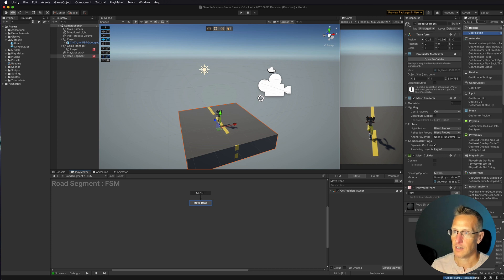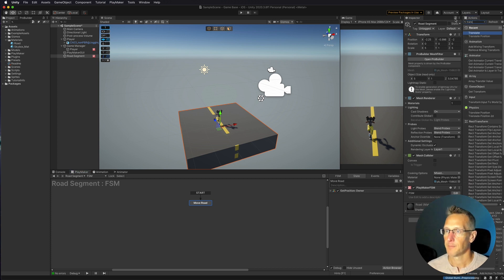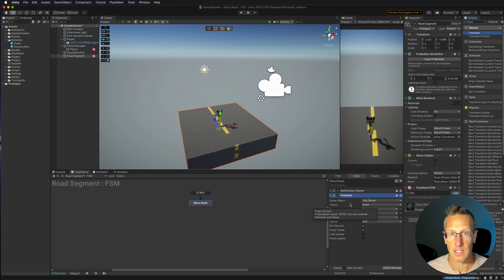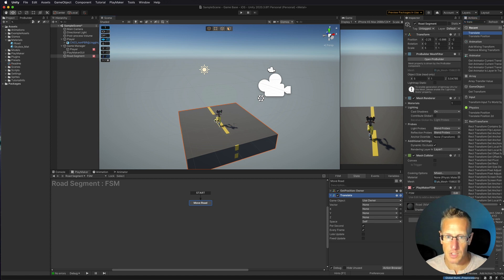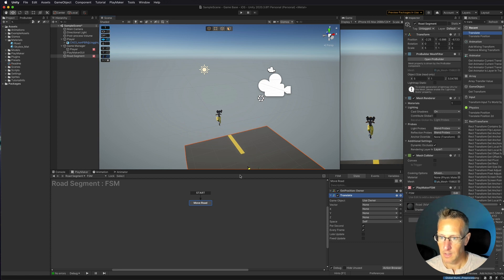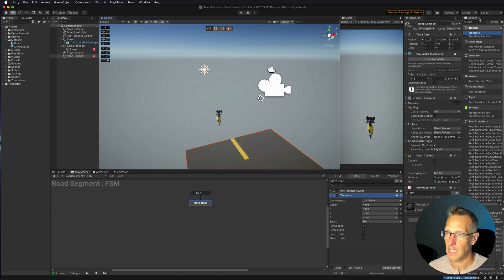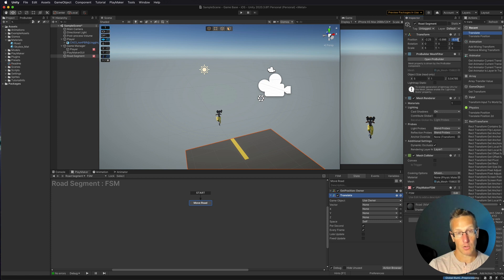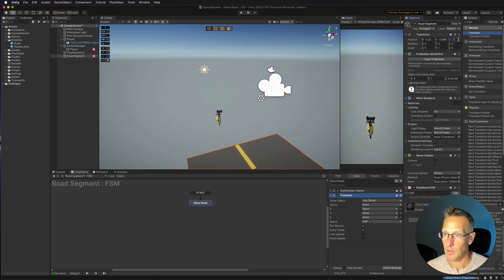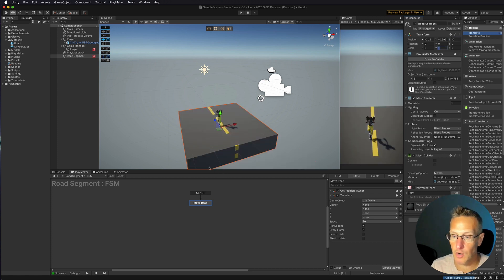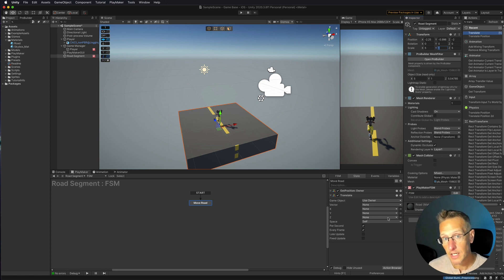Next I'll add a Translate action to move the object toward the player, which is in the negative Z direction. I scrub the scene to find where the road goes off screen — the position reads about negative 6.48. Since the road segment is 5 units long and starts at negative 2, I'll use negative 7 as the off-screen threshold, which is exactly 5 units away.